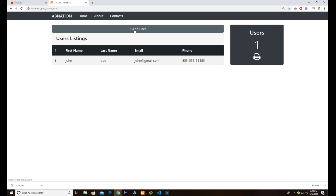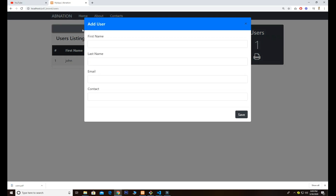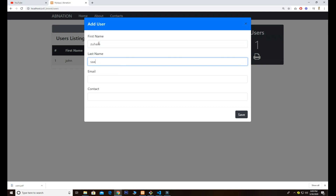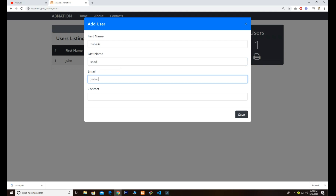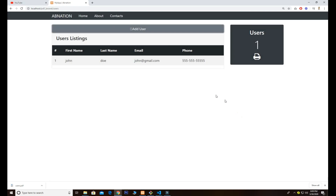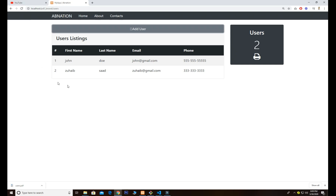First I want to show you how to add a new user. I click on this modal and fill in a name, email, and contact number. Once I click the Save button, the modal disappears and now we have a total of two users — without any page refreshing.